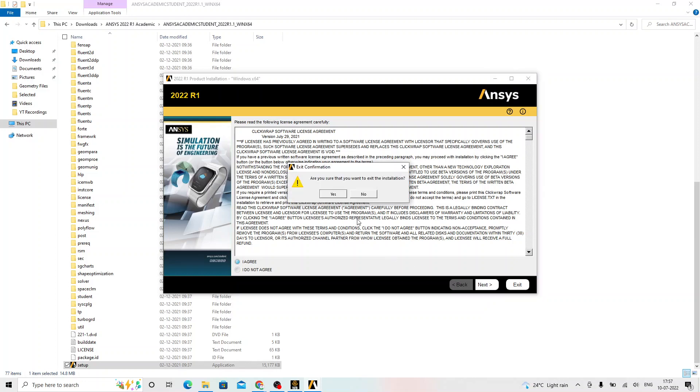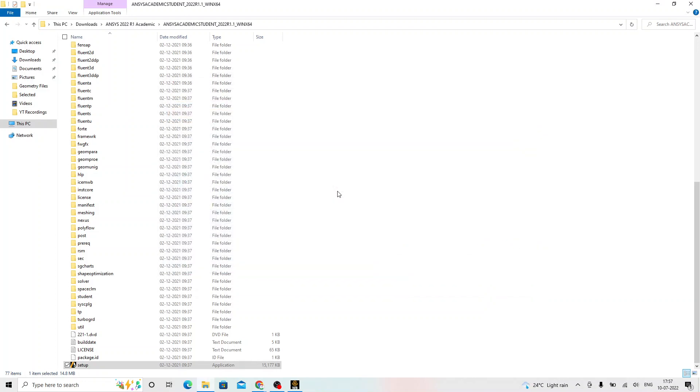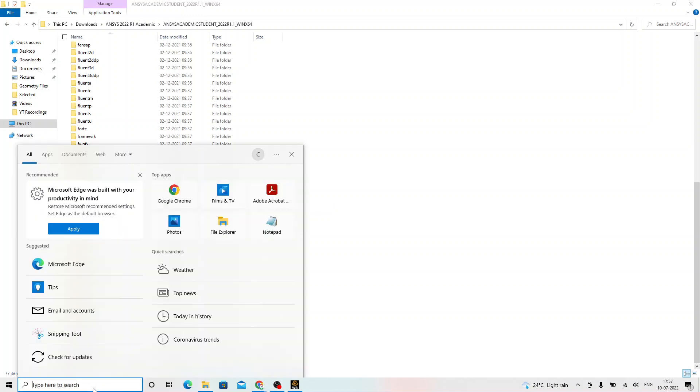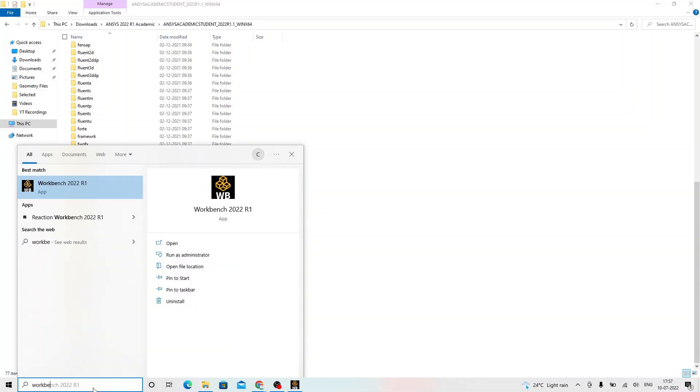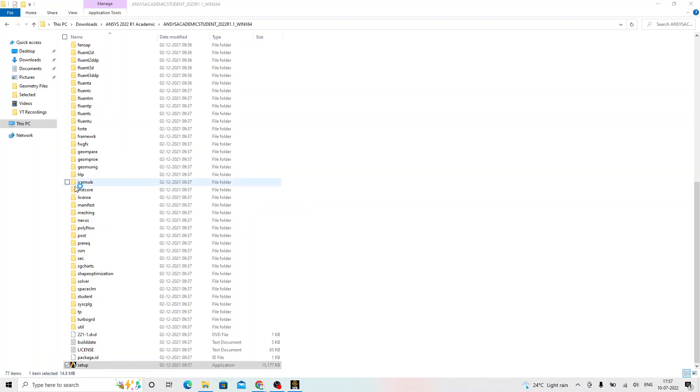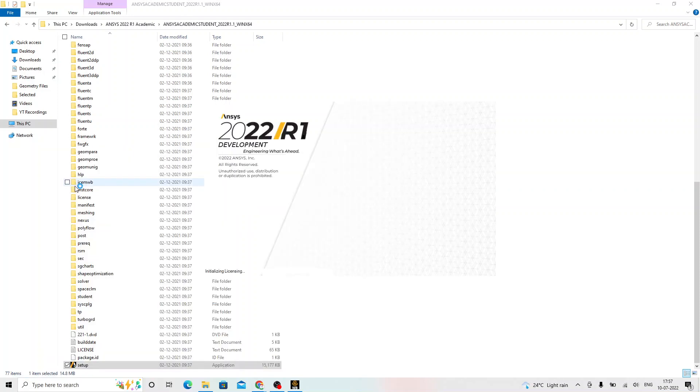I just exit this installation because it is already installed in my computer. We go to the start and type here workbench. Click on the ANSYS workbench 2022 R1 or R2, whichever version you have. These versions should not make much difference.